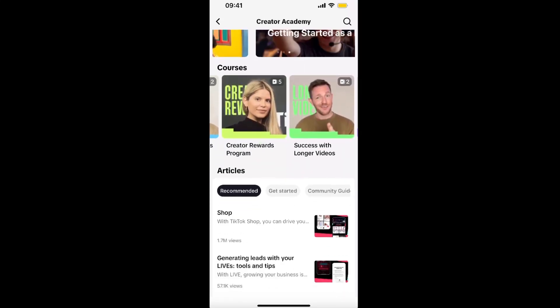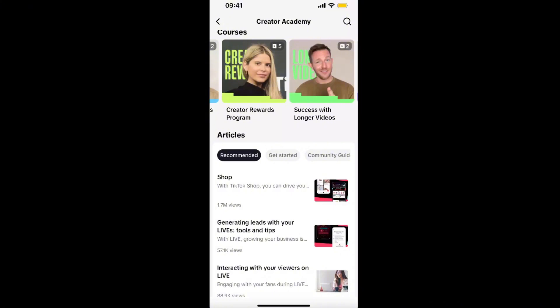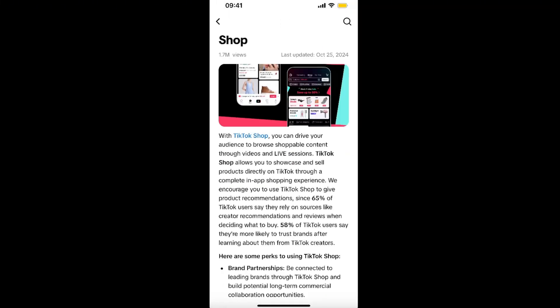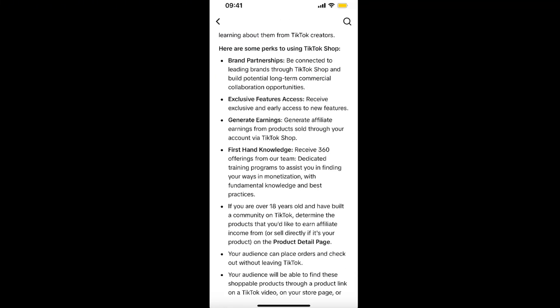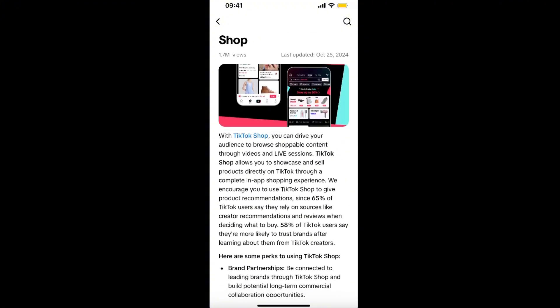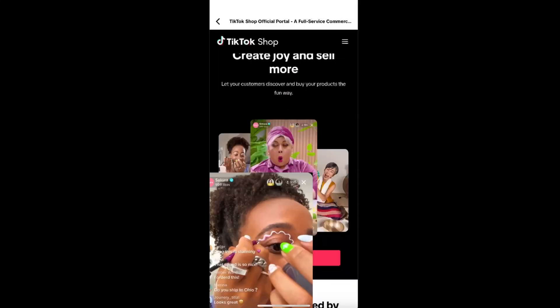Scroll down until you see 'Recommended Articles' and you will see the first one — 'Shop with TikTok Shop'. Click on it, and you'll see the full article. At the bottom, or also at the top as a link, click on 'TikTok Shop'.